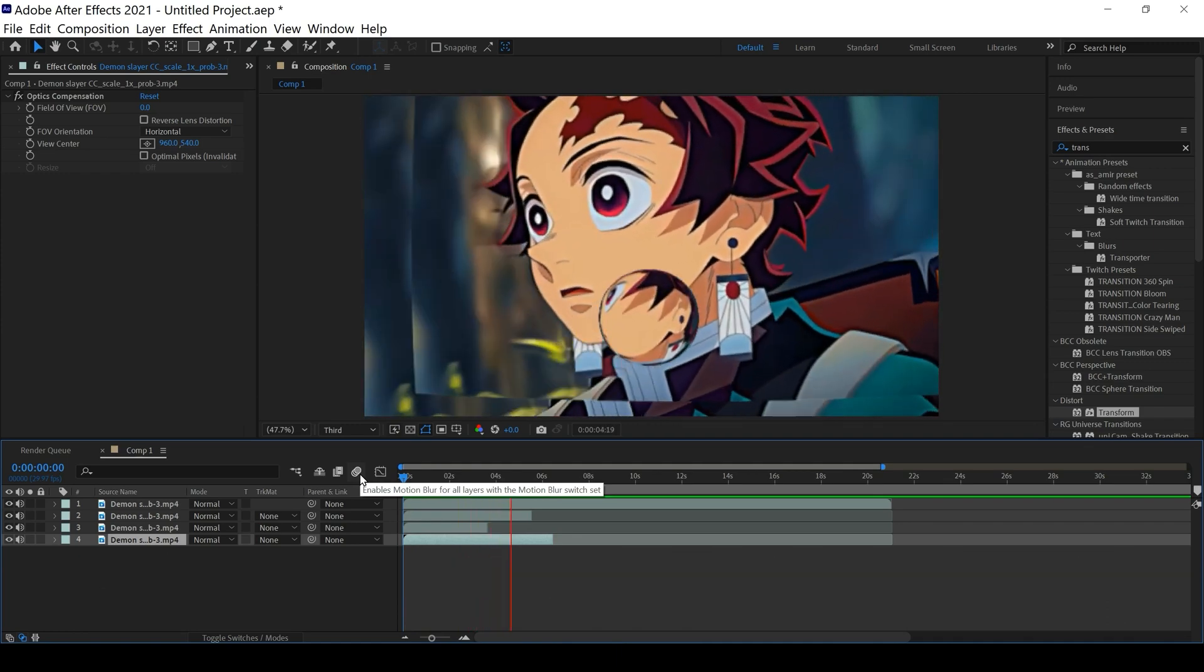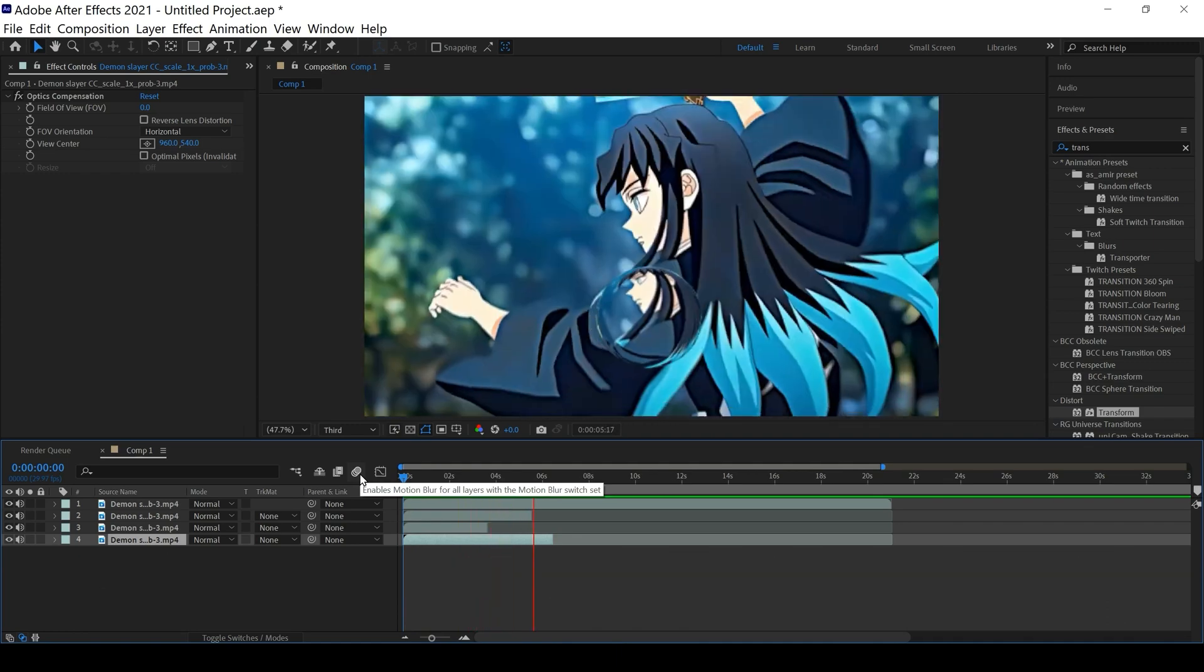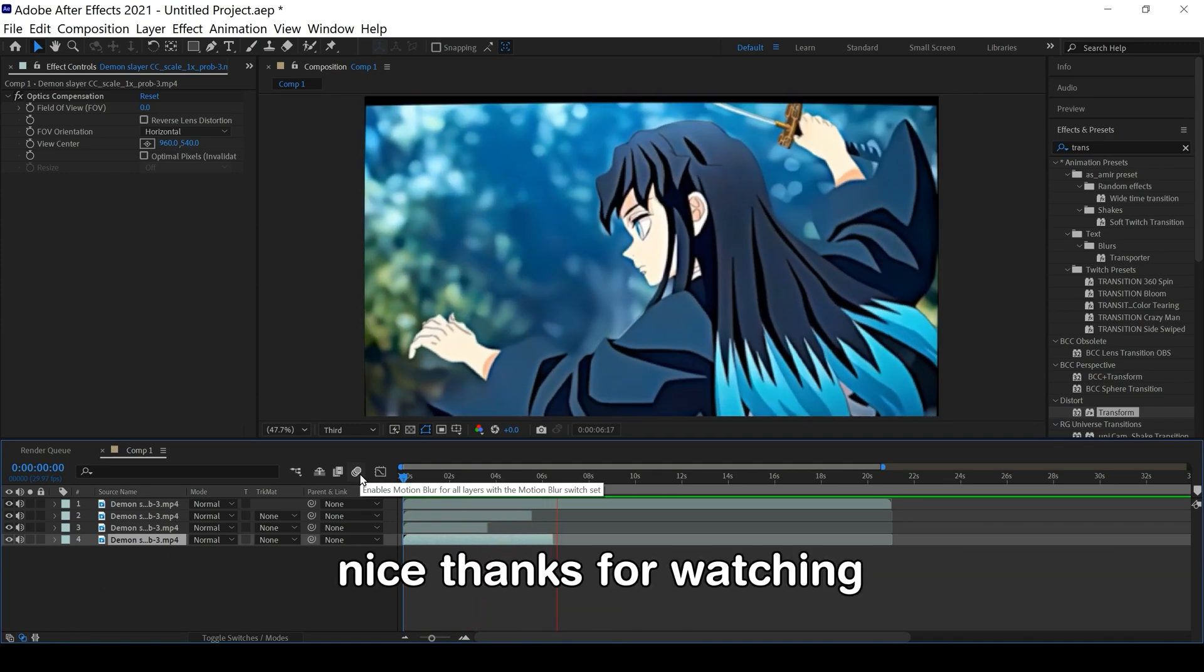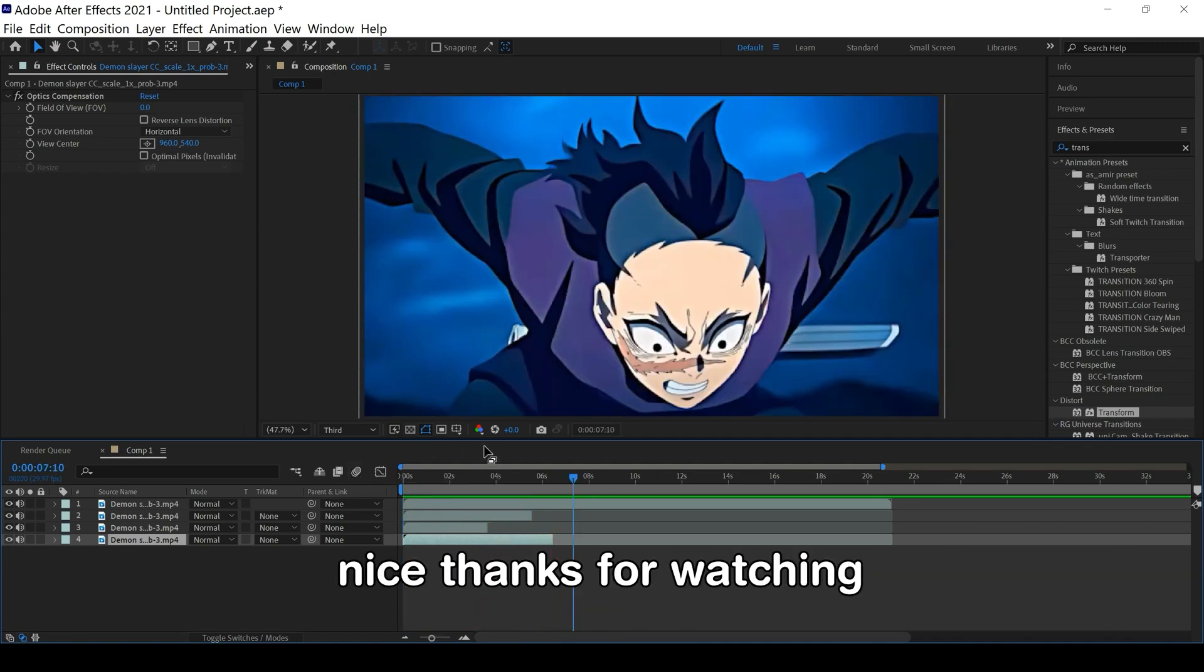Okay nice, thanks for watching. Do subscribe for more, thank you.